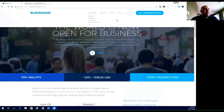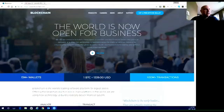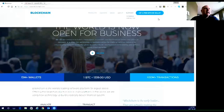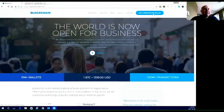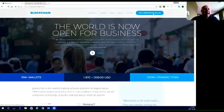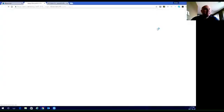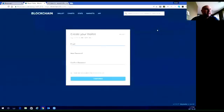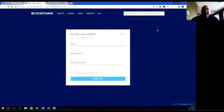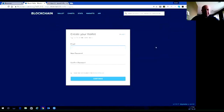You go to blockchain.com and you see it right at the top here — blockchain.com. Right over on the right-hand side there is a big button that says 'Get a free Bitcoin wallet,' so we're actually going to click on that and it's going to come up to the signup page.